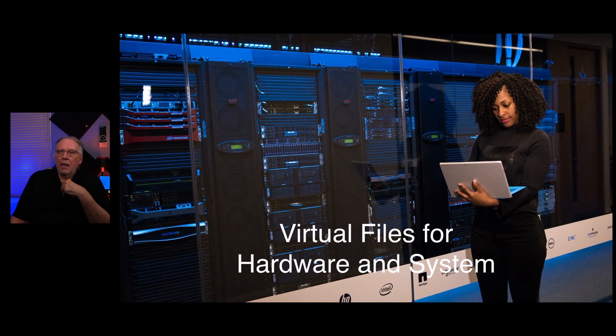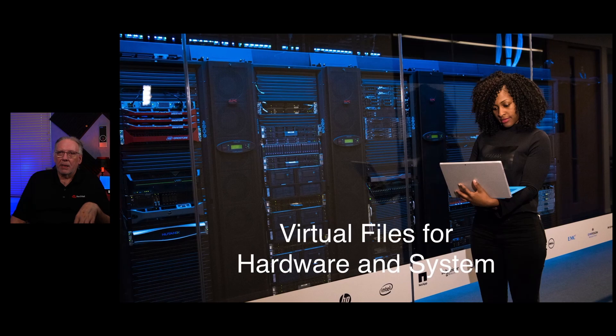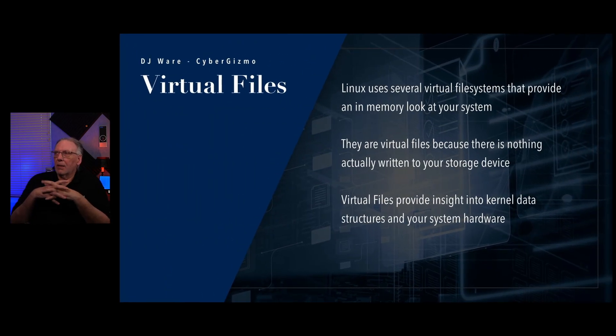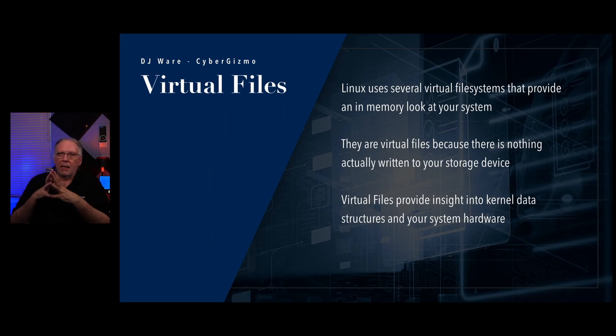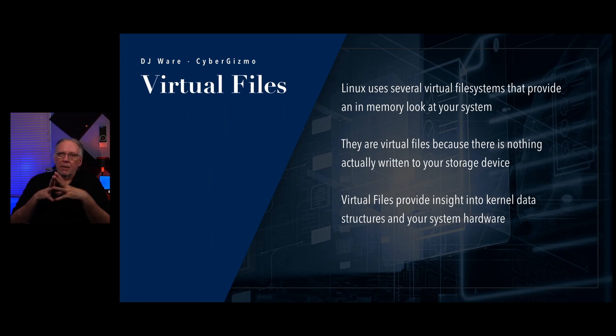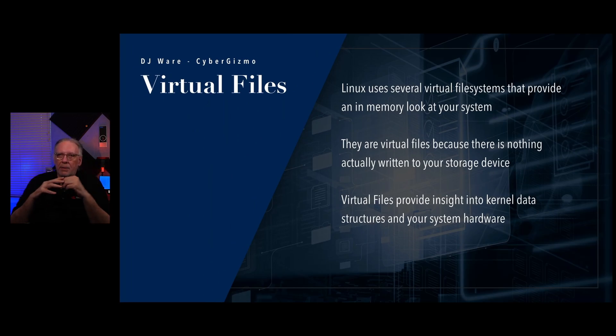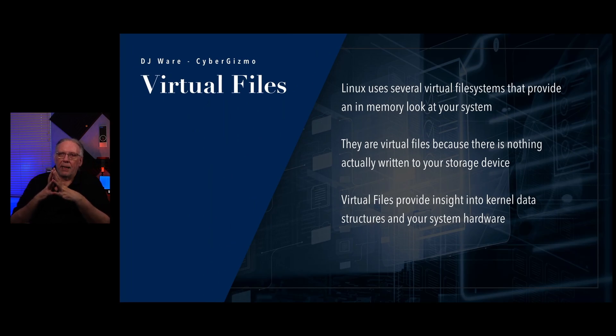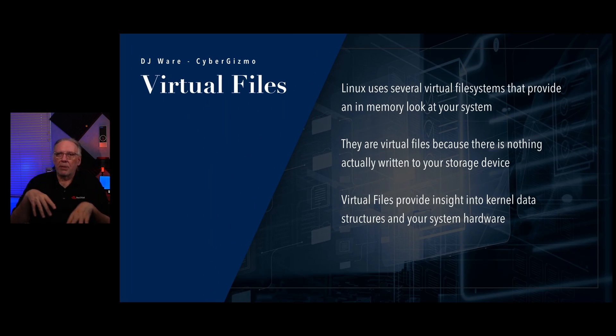But the first thing is, these are really virtual file systems for hardware and system information. Linux uses several virtual file systems that provide in-memory look at your system and that is a means that it uses to communicate with user land. There's nothing actually written to your storage device. They all sit in memory. Those virtual file systems provide you with an insight into the kernel data structures and into the system hardware that your machine is using.